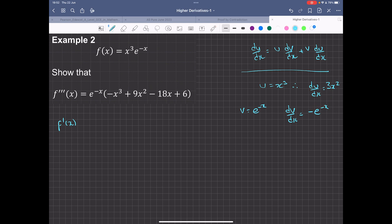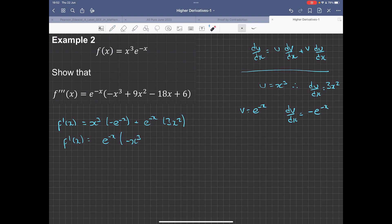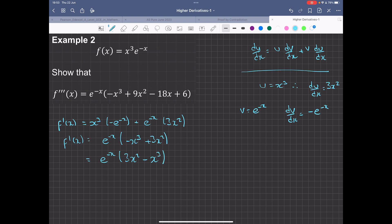Substituting into our formula, we have u times dv — x cubed times minus e to the minus x — plus v times du — e to the minus x times 3x squared. We can tidy this up. Because we have e to the negative x as a common factor, we factorize it out. So the first derivative is e to the minus x times (3x squared minus x cubed).